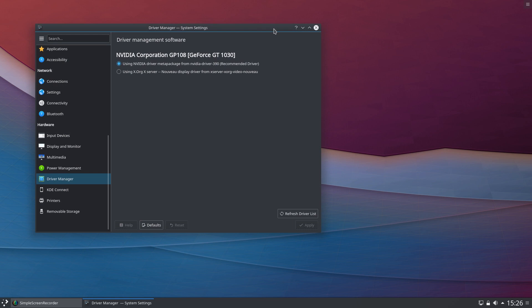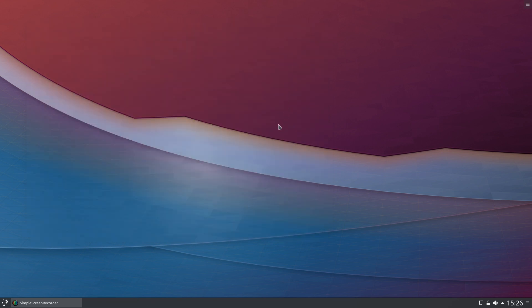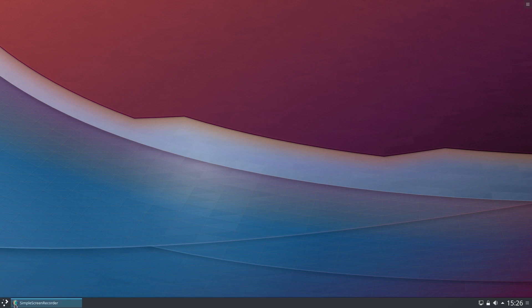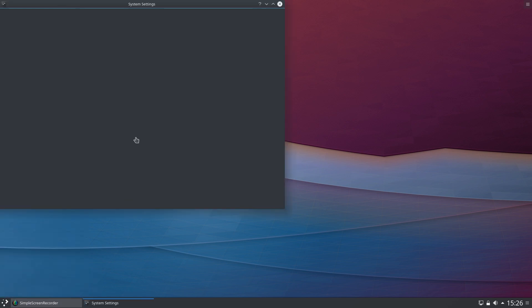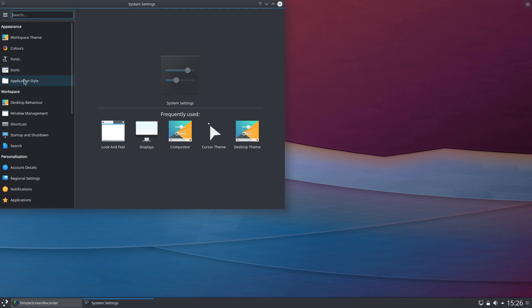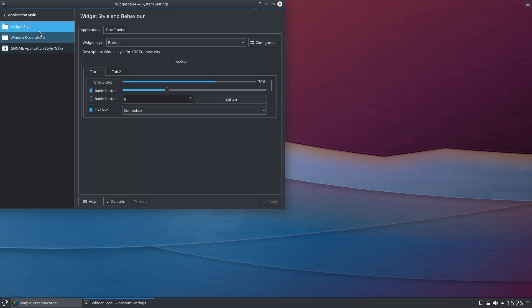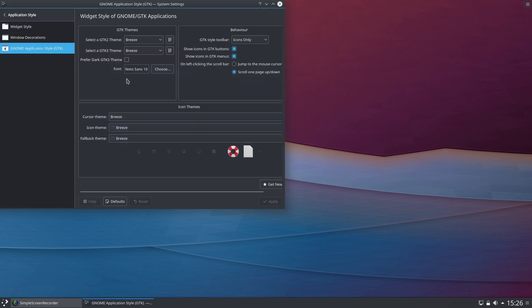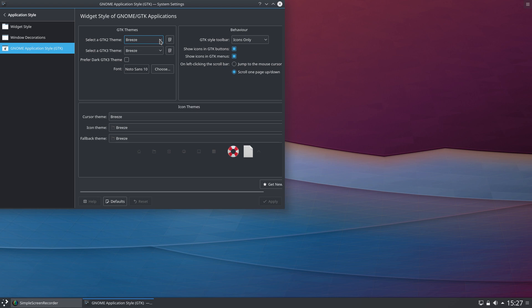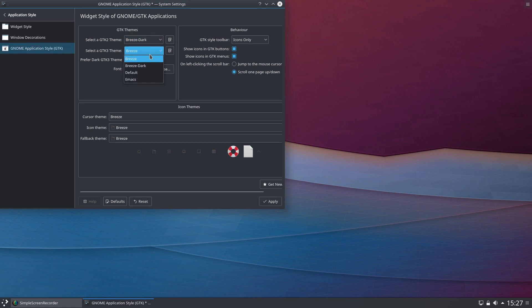Number five: ensuring that you have the correct GTK theming installed for your GTK applications. Go back into Settings, Application Style, and go down to GNOME Application Style GTK. In here you want to ensure that when you run a GTK-based application it looks as close as possible to the native Qt applications running on KDE. I would always suggest that you select the GTK2 theme to match your Qt theme, which in this case we've got Breeze Dark enabled, so I would change these to make sure they say Breeze Dark.